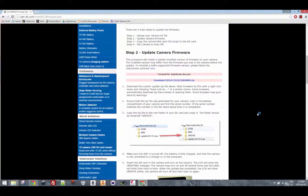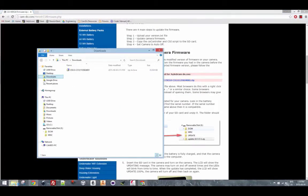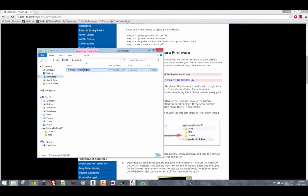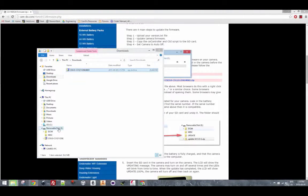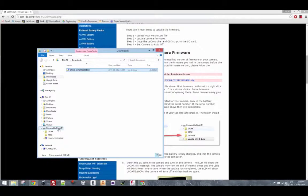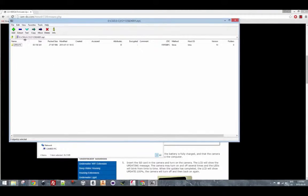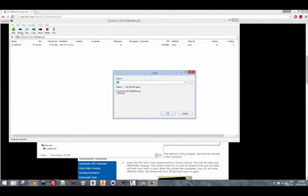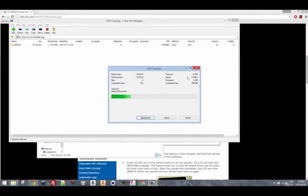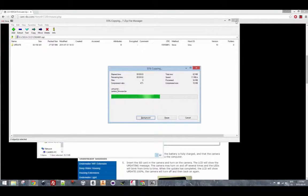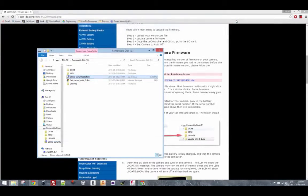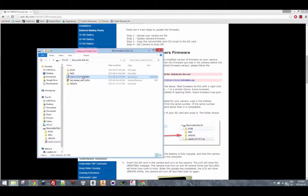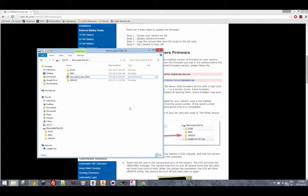After downloading the CSI firmware update, navigate to the downloads directory and drag that file into the SD card. Then go ahead and unzip the file. You can delete the zip file after it has been unzipped.